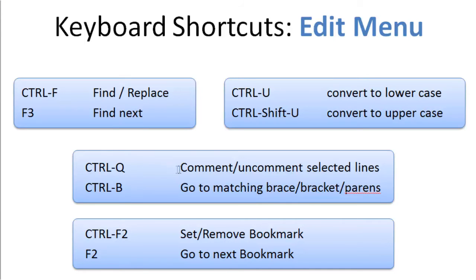Ctrl-Q is a comment and uncomment for selected lines. And I explained that in my previous video, so I'm not going to repeat that.